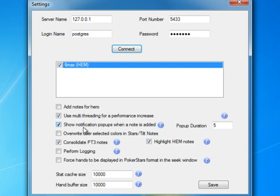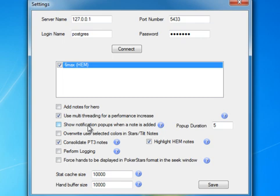Show Notification Pop-Ups when a note is created, you want to go ahead and uncheck this. What this does is it'll create a little pop-up in the bottom right, like the ones that are created by messengers. This is useful for live play, but if you're doing your entire database, this can be kind of annoying.